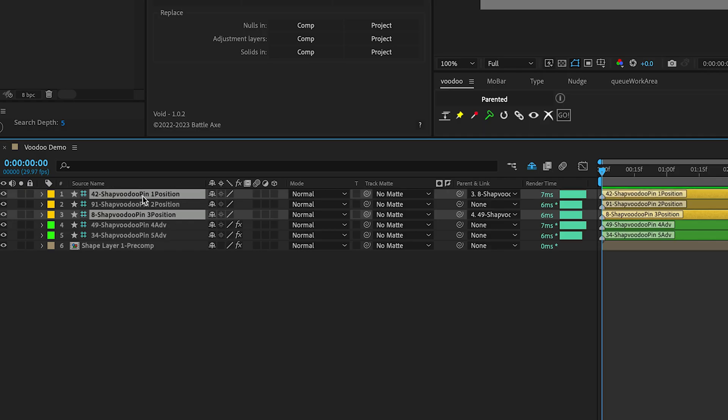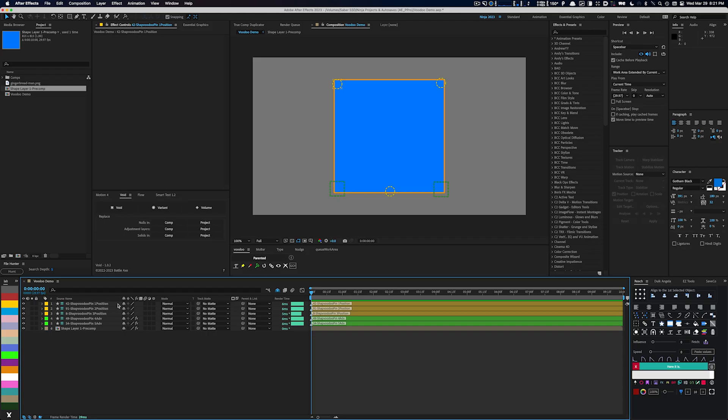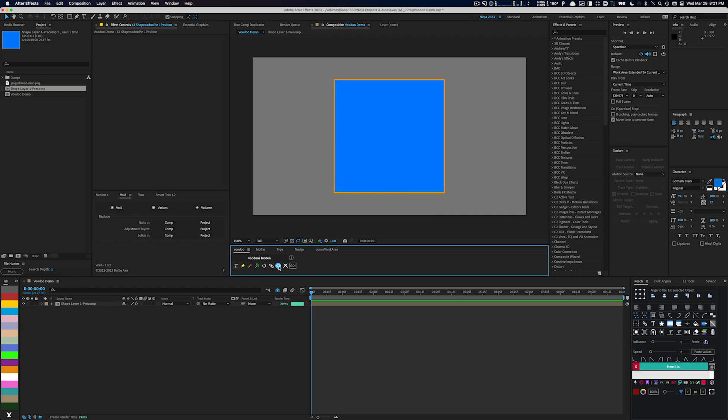To unparent them, choose None in the Parent and Link drop-down. If you find that your pins are occupying too much space in your composition, just click on the eyeball icon to toggle their visibility.